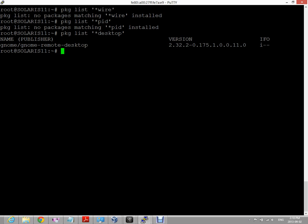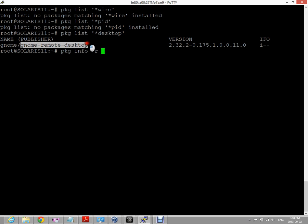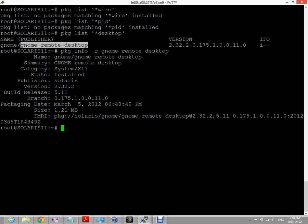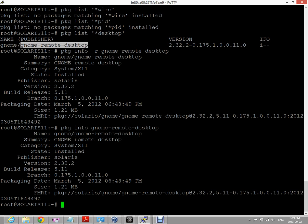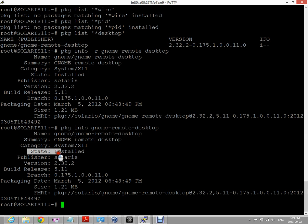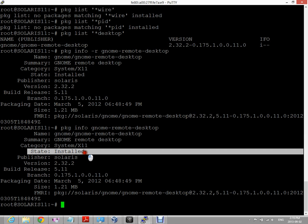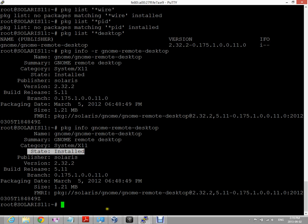Another way we could have found this if we knew the exact name of the package, we could have done a package info. We could use minus R for remote query or to query the repository, and it should come back and give us basic information about the package. We did a remote, but we really didn't have to. If we run the command without the R, we can get basic information about this package, and it shows us the current state is installed.